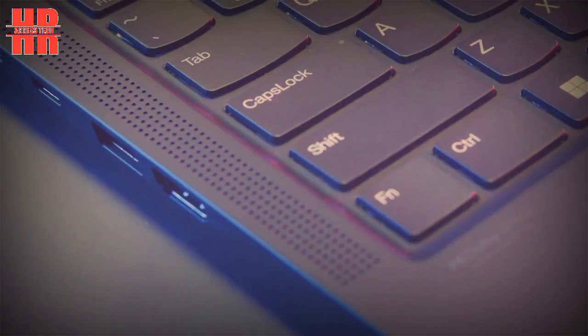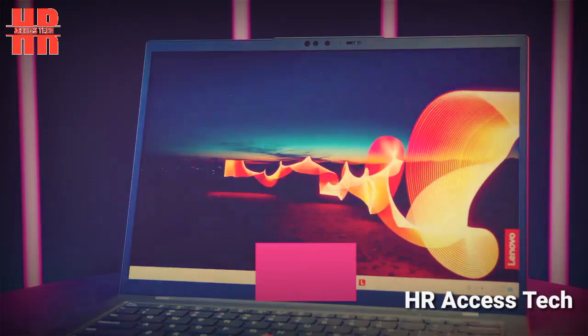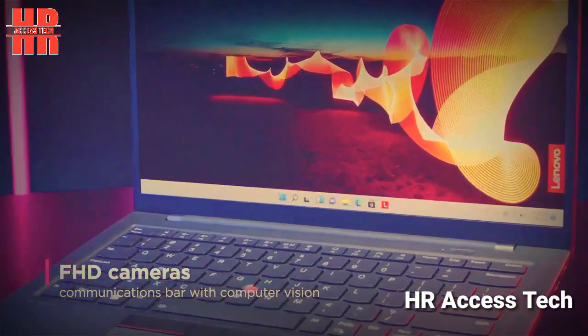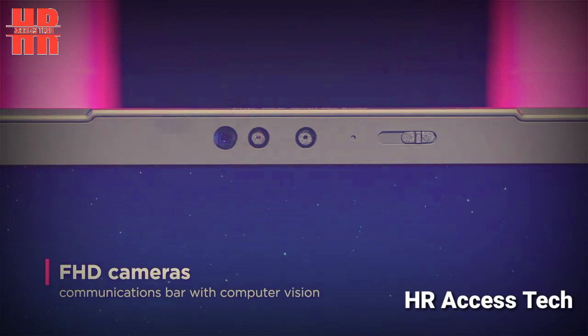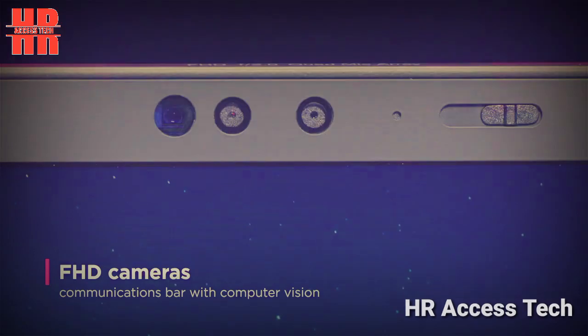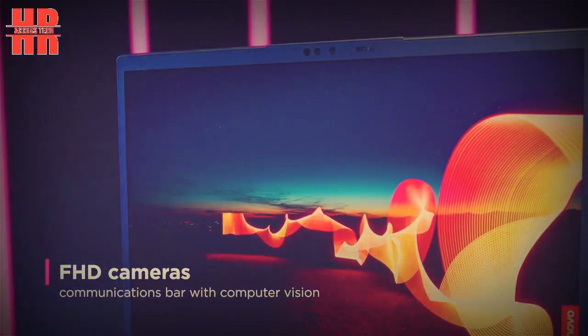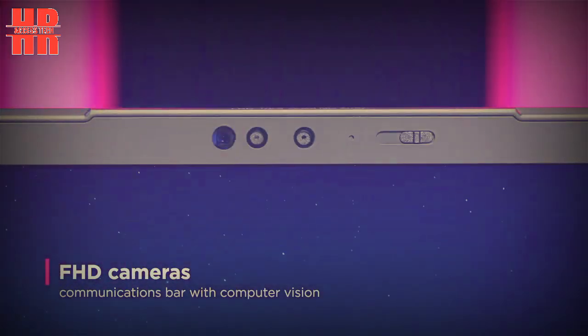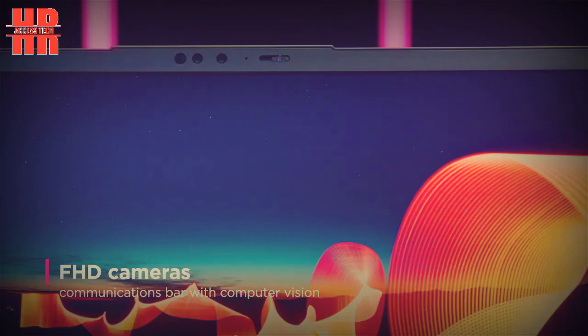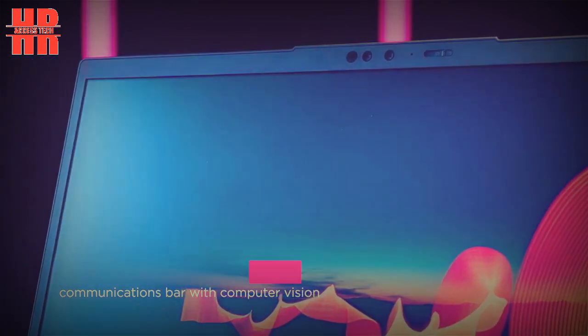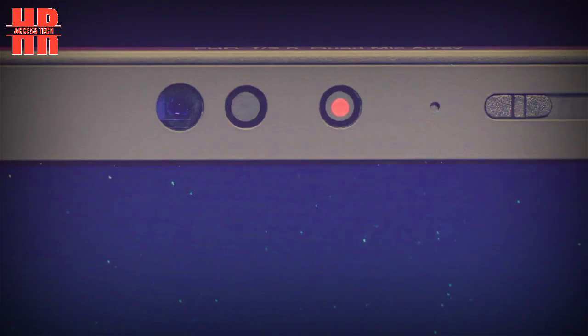Under the hood of the ThinkPad X1 Yoga Gen 8 is a 57Wh battery. This is unchanged from the previous ThinkPad X1 Yoga Gen 7 model, as we reviewed in 2022.